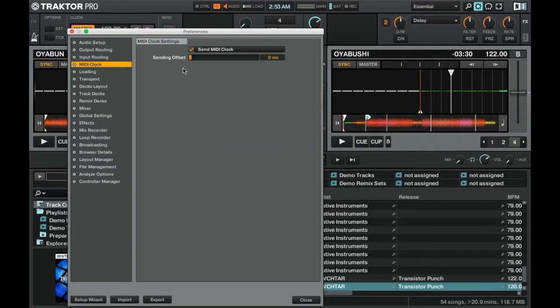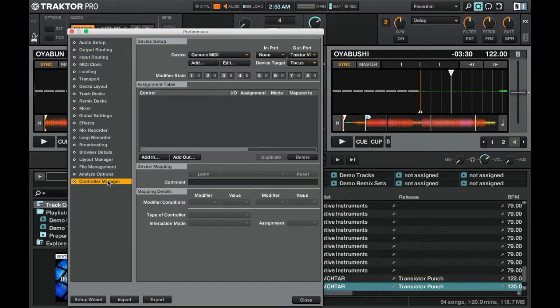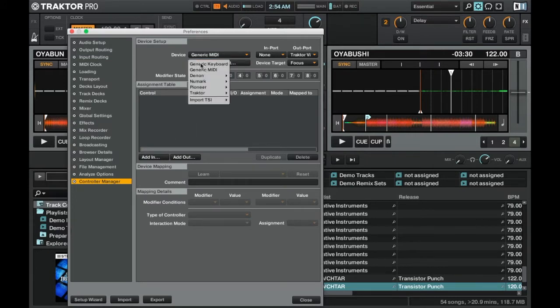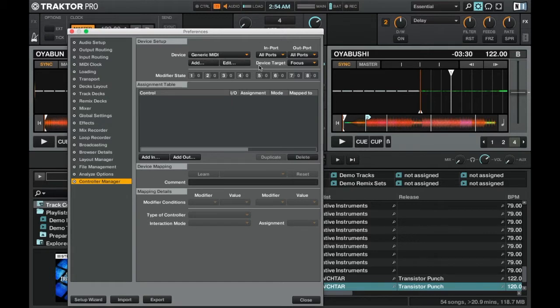From here we just need to enable send MIDI clock. Then we're going to go down to the control manager tab and here we're going to click the add button up in the top and then click generic MIDI now.